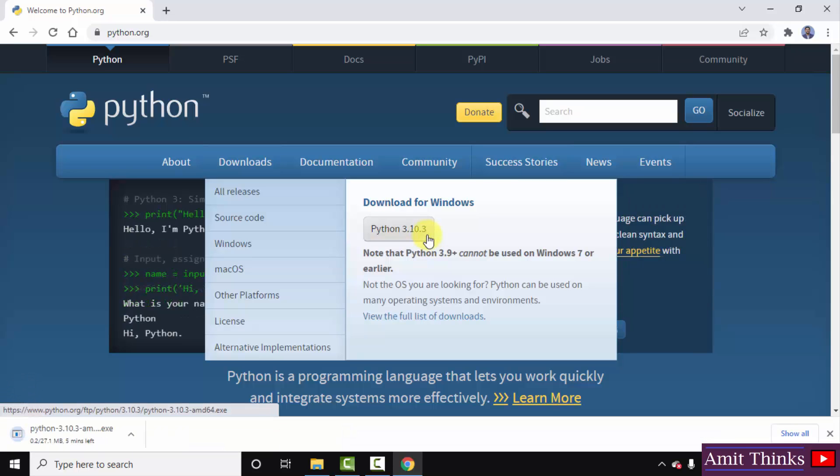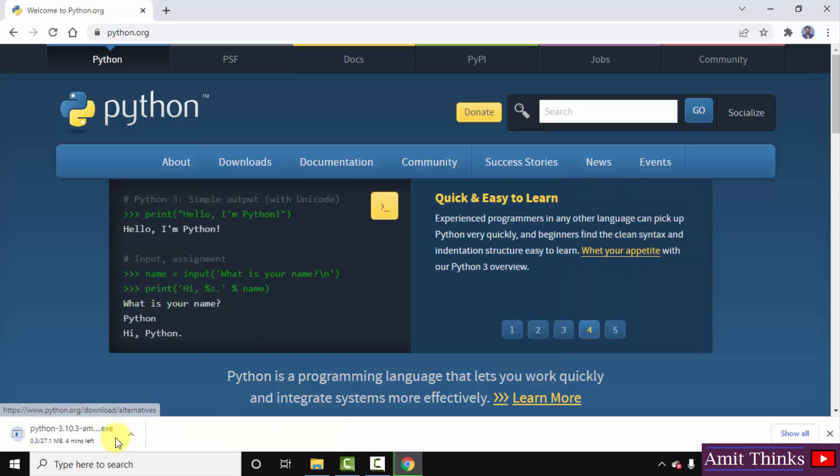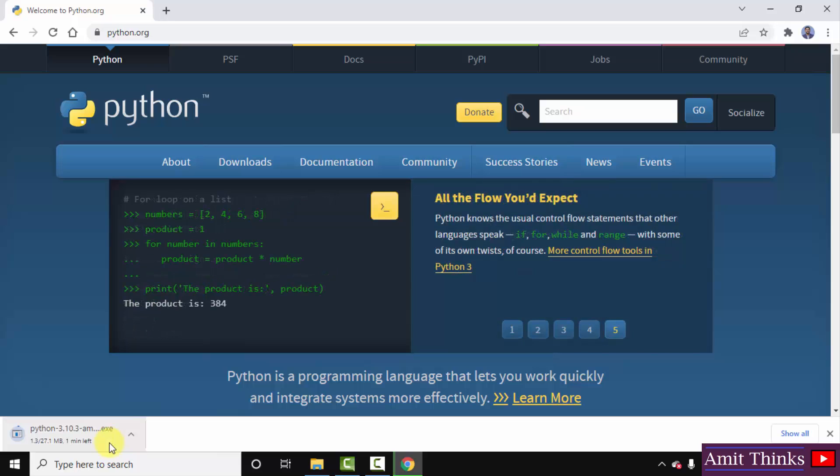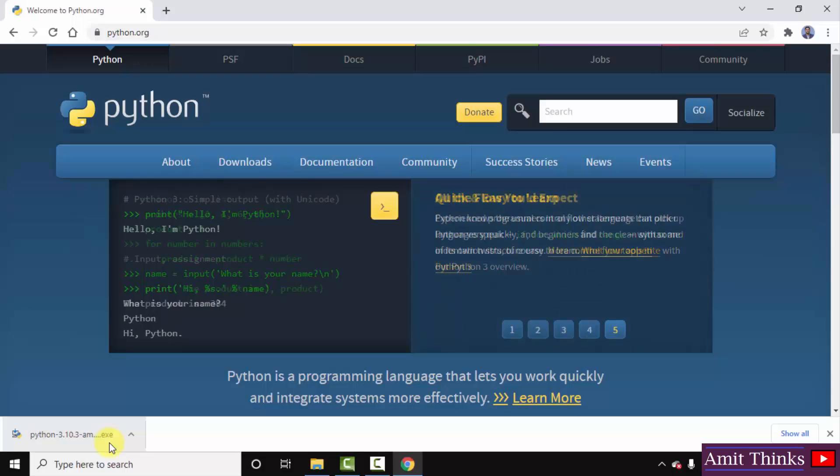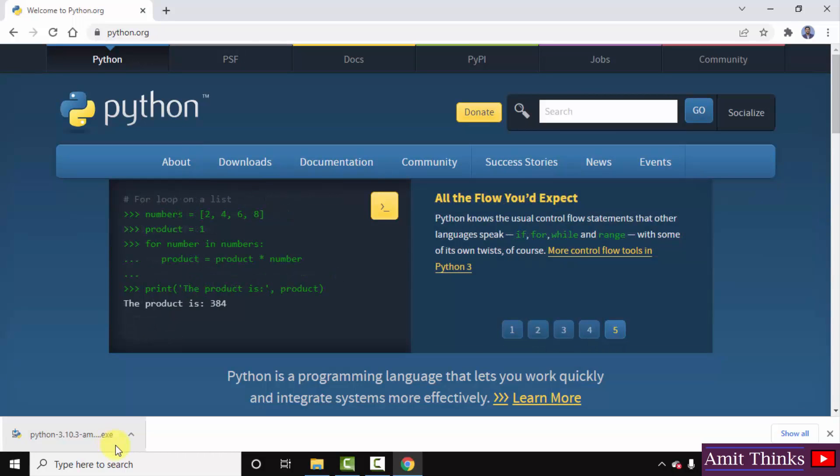The download started. It's only 27 MB, you need to wait for few seconds. So guys we have successfully downloaded the exe file. Double click on it to install. Minimize this.